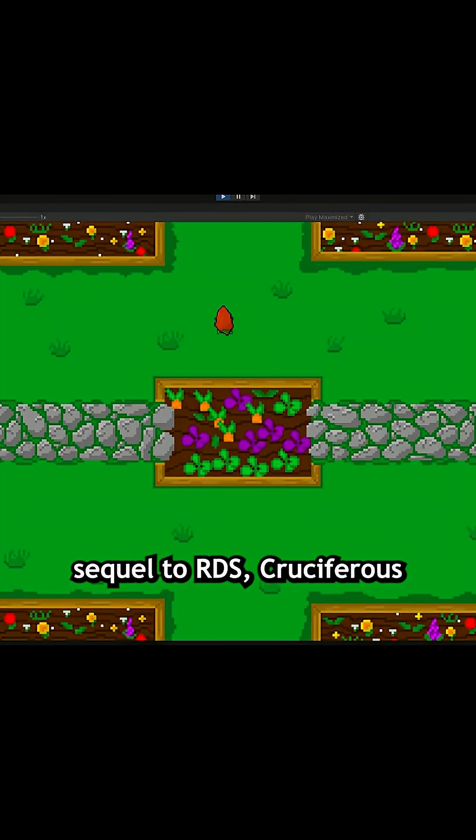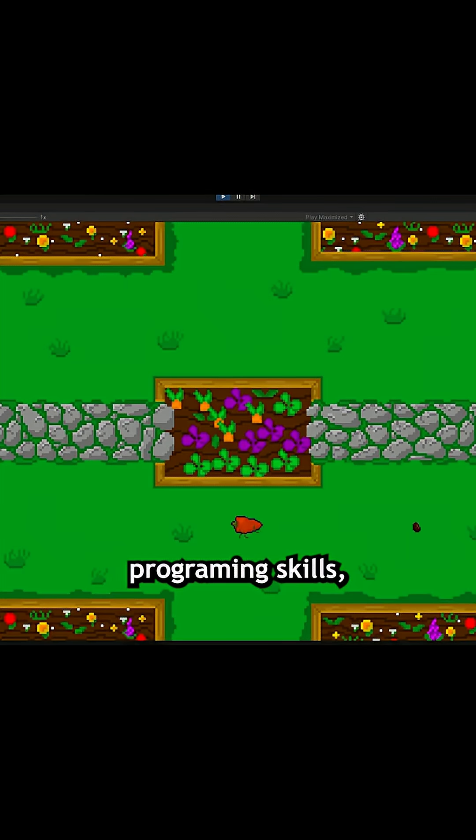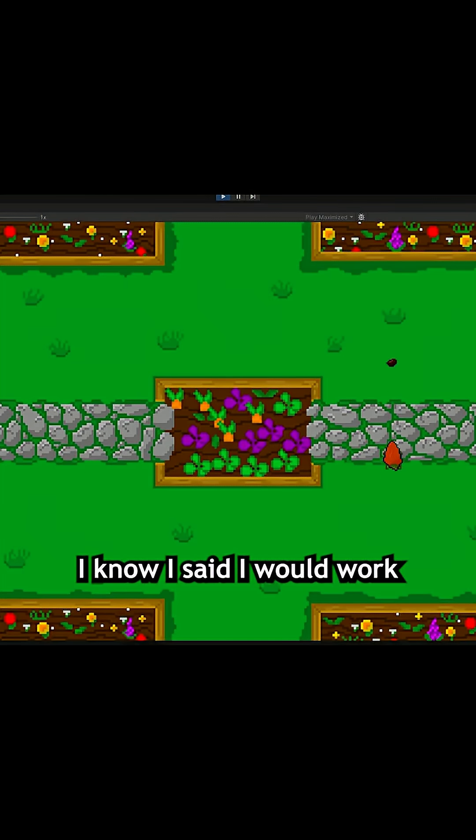Welcome back to creating a sequel to RDS, Cruciferous Manifesto with Subpar Programming Skills, Part 5.